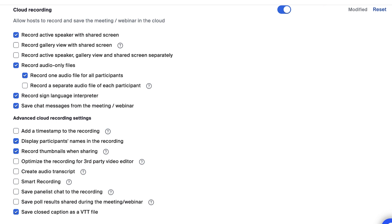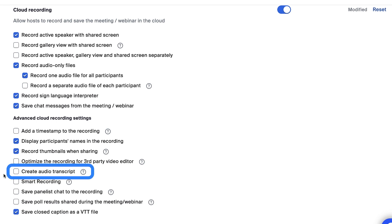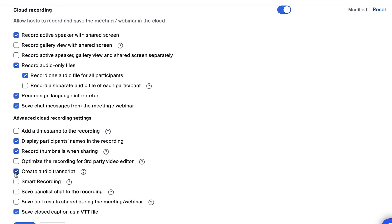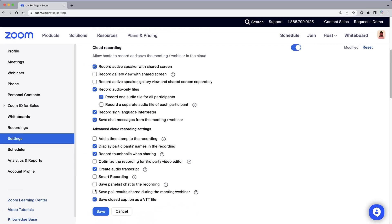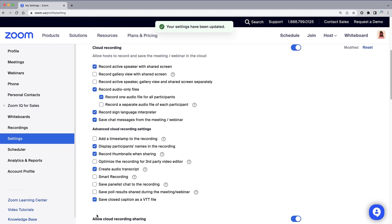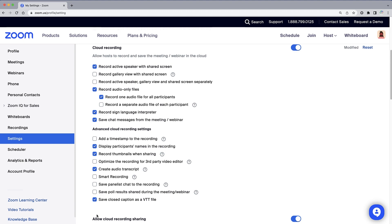If not checked already, be sure to check the box next to Create Audio Transcript. This helps identify who is speaking in a meeting, which is very important to how ZoomIQ functions.